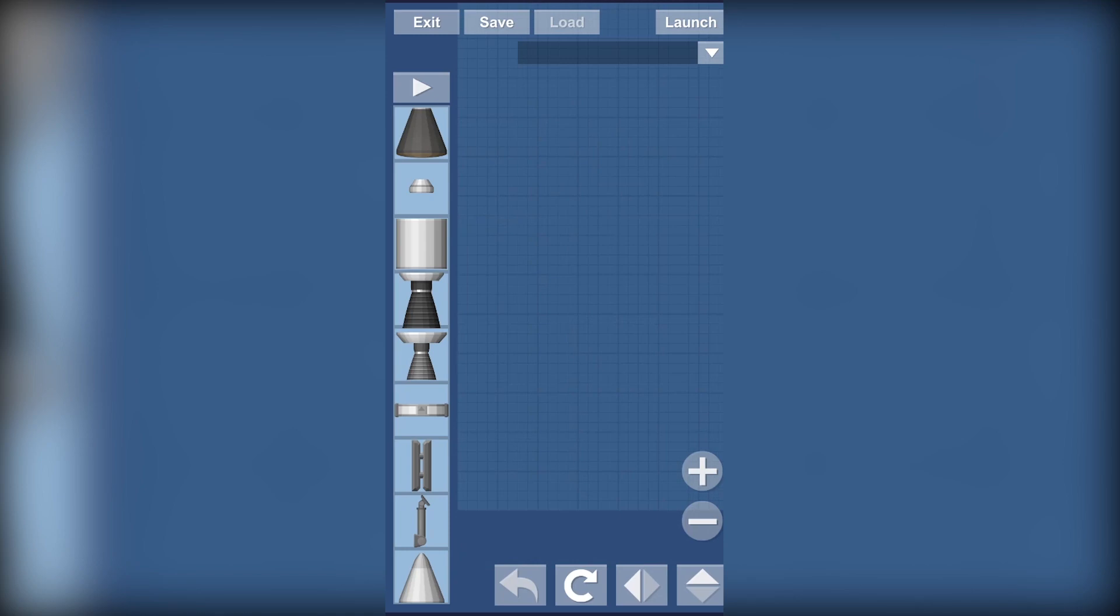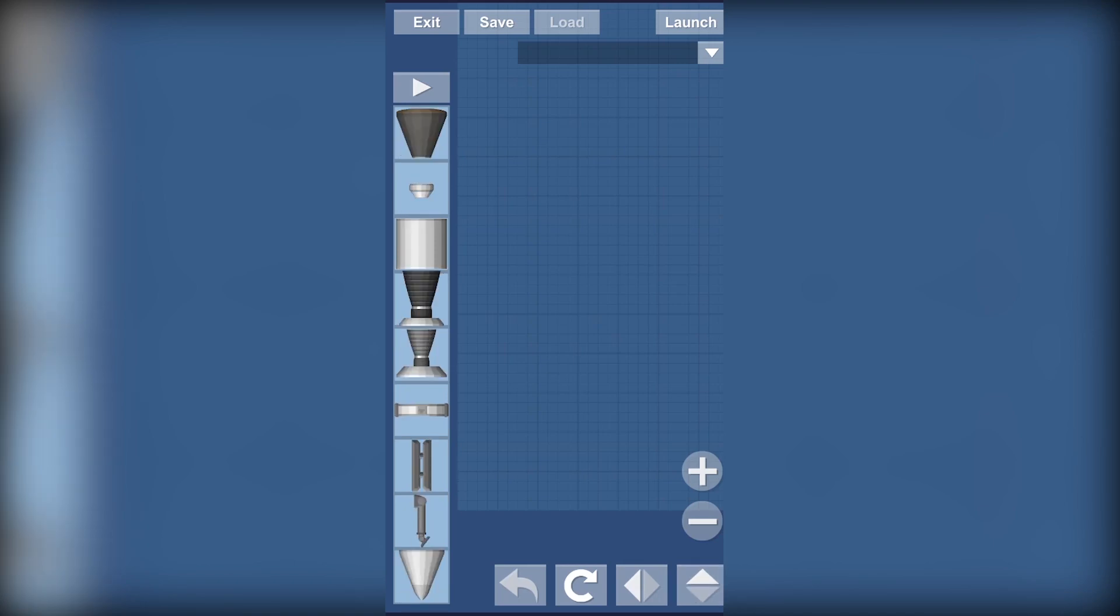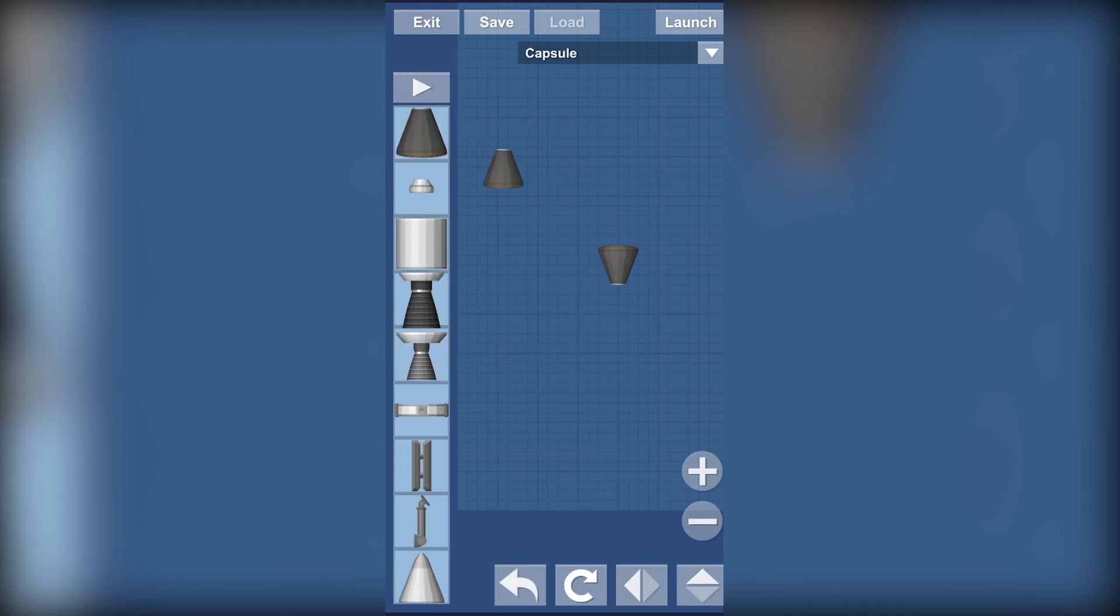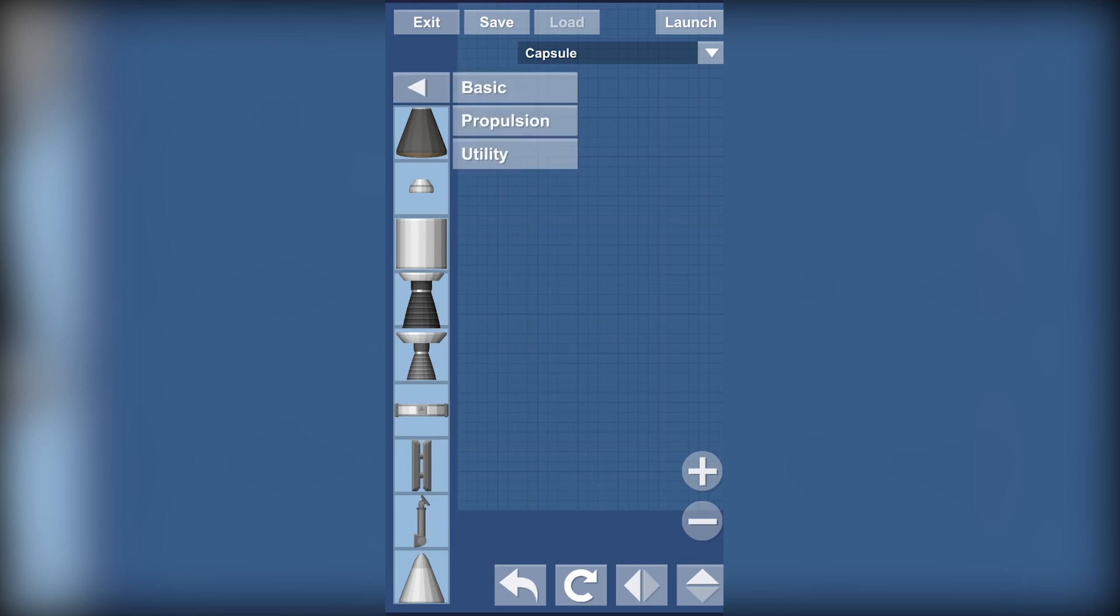At the bottom we have our undo and redo buttons and the rotate buttons which just rotates all the items as you can see.